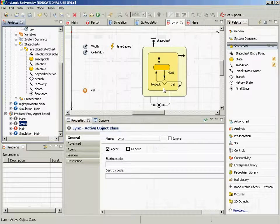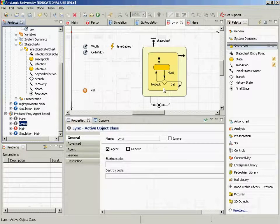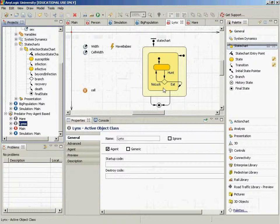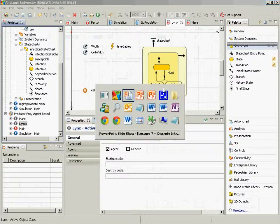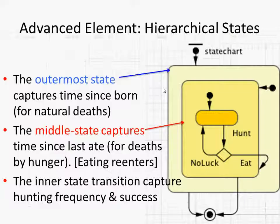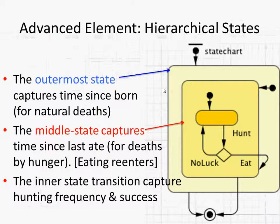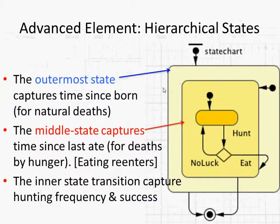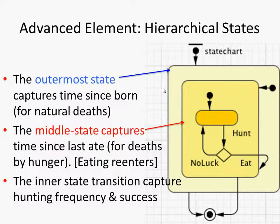Sorry? States within states. And so while you're waiting to eat, you may go hunting. And when you do eat, you re-enter this waiting to eat state. And then you have a transition to natural death based on Lynx life expectancy, exactly a timeout. And then another one, if you have a timeout, so this is important.